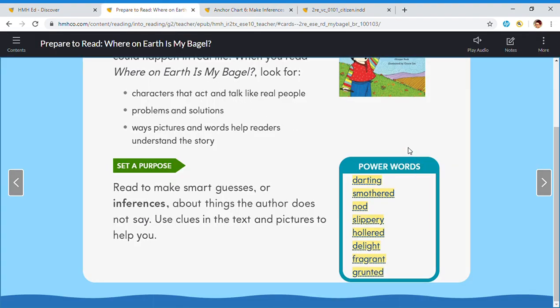In our story today we have some power words. Darting: if something is darting, it is moving from place to place very quickly. Smothered: something that is smothered is thickly covered with something else. Nod: a nod is when you move your head up and down to show that you agree. Slippery: something slippery is wet, smooth, and hard to hold. Hollered: if you hollered, you shouted loudly. Delight: delight is a great joy. Fragrant: something fragrant smells sweet. Grunted: if you grunted, you made a low deep sound.